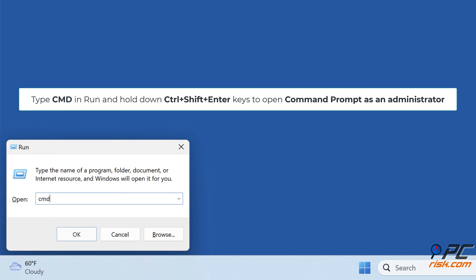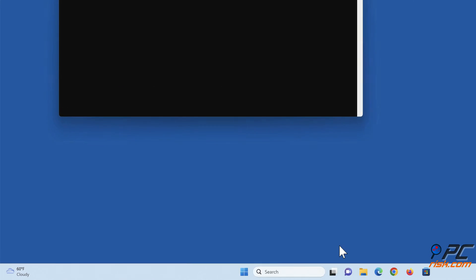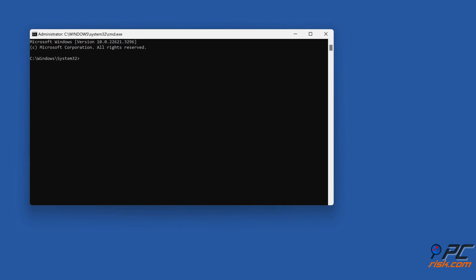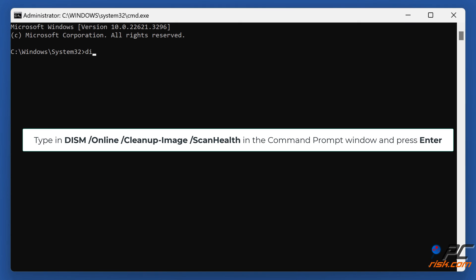Type cmd in Run and hold down Control plus Shift plus Enter keys to open Command Prompt as an administrator. Type DISM /online /cleanup-image /scanhealth in the Command Prompt window and press Enter.